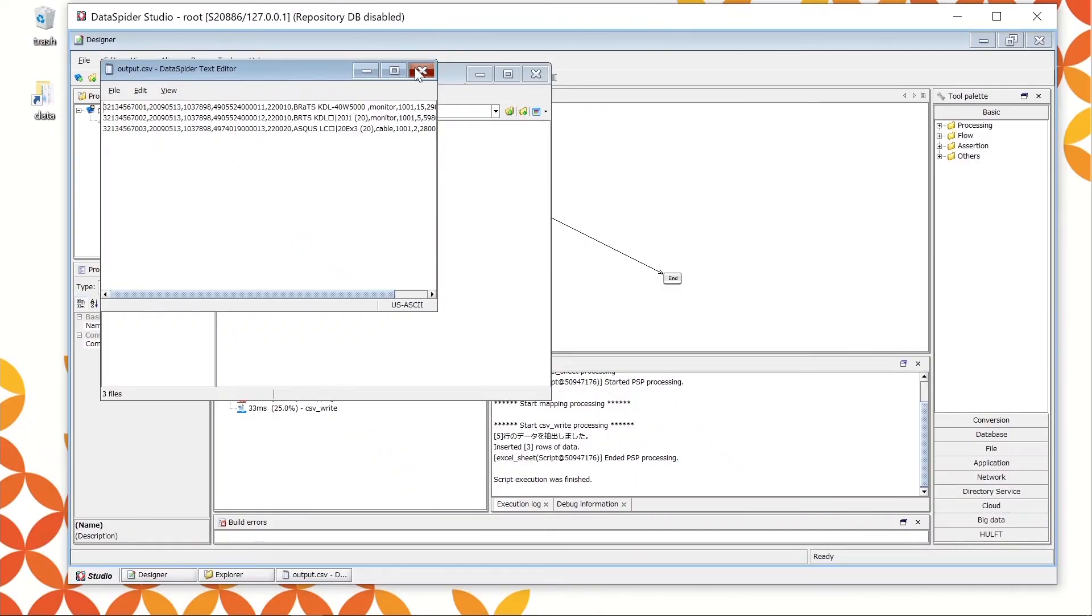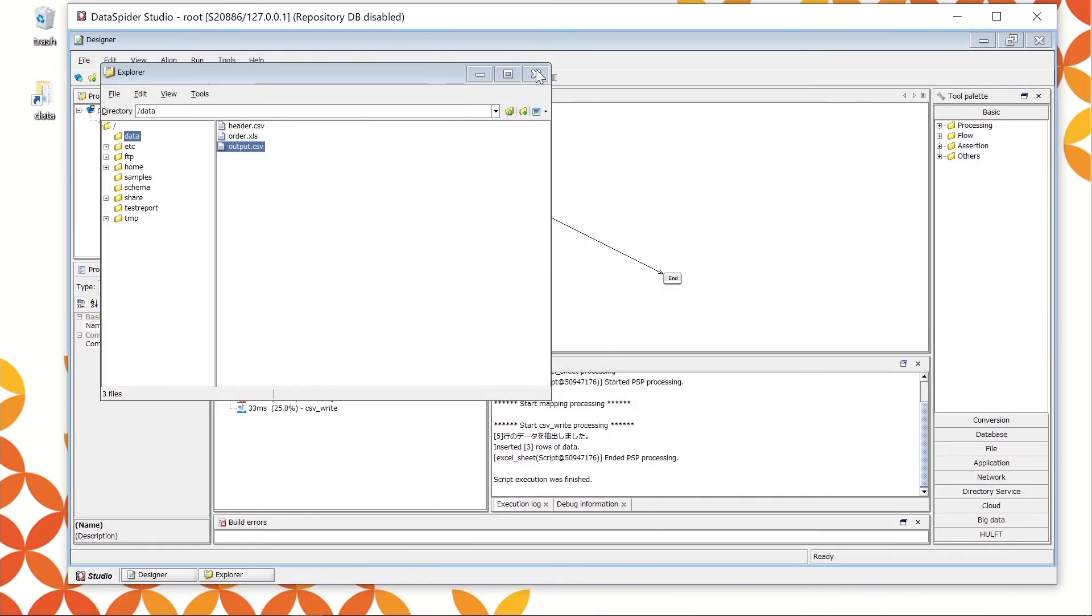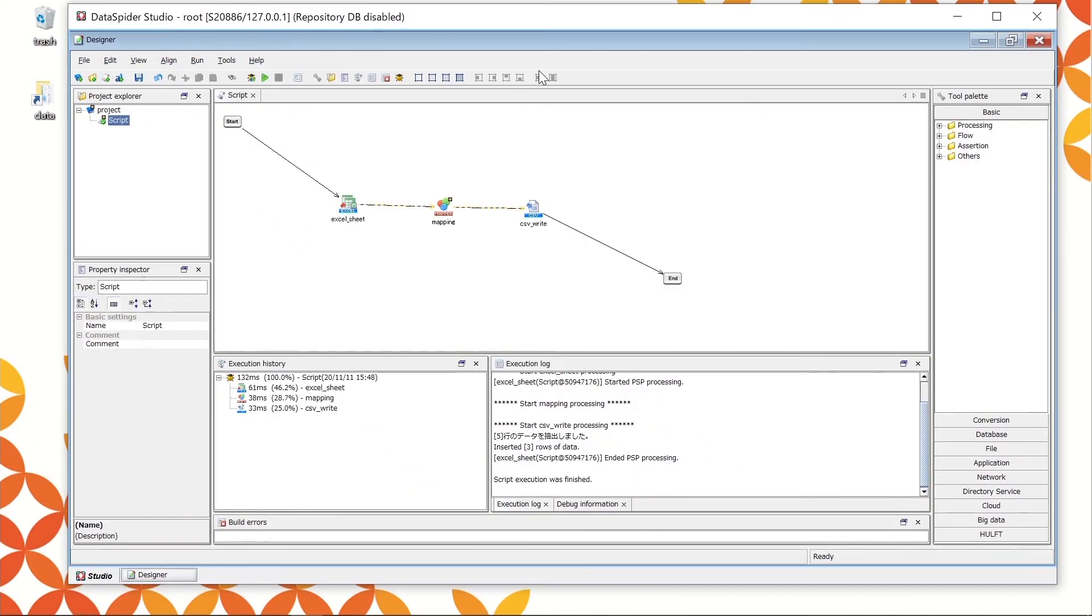Let's execute the processing by using Schedule trigger, which will be launched at the specified time. In this case, you need to register the project so that the script can be called from the outside.